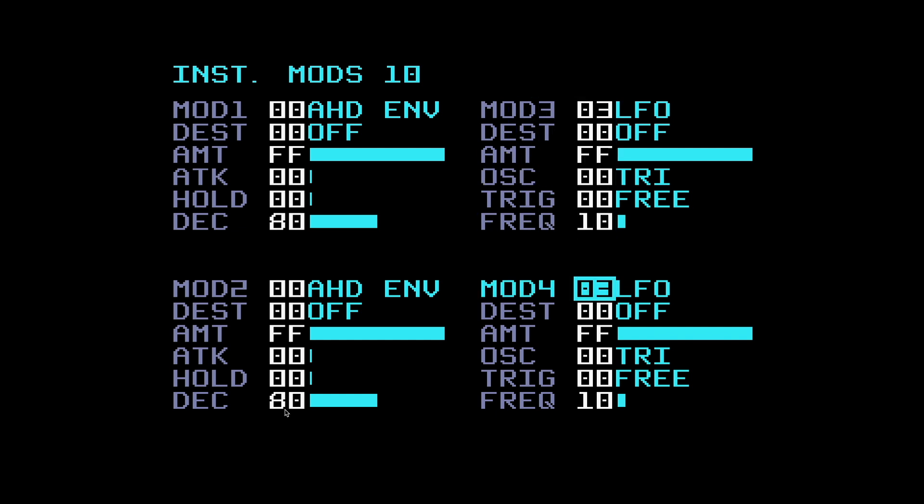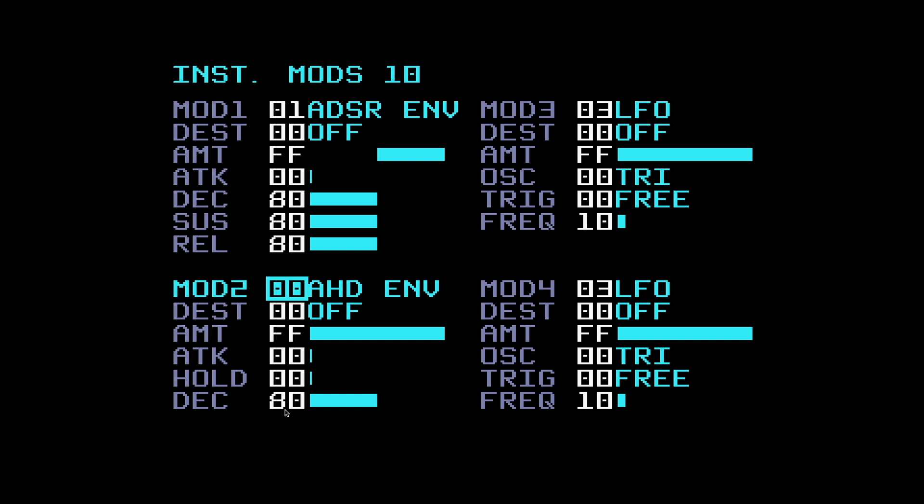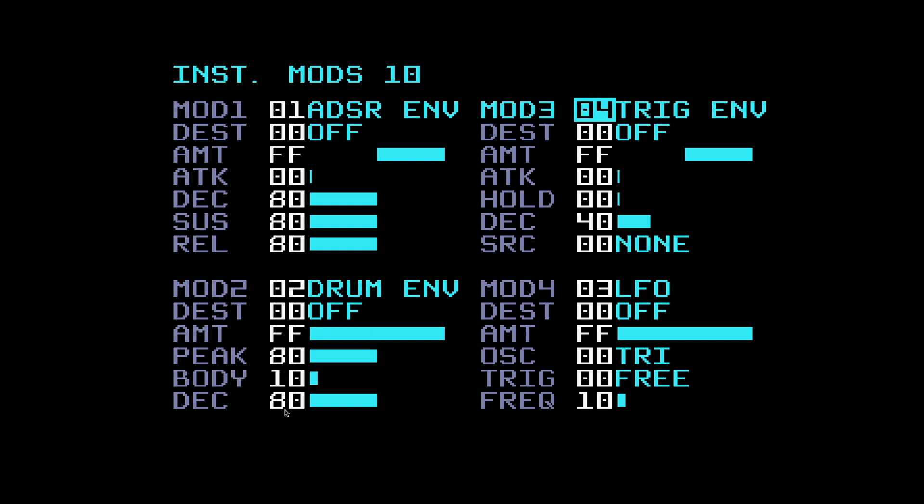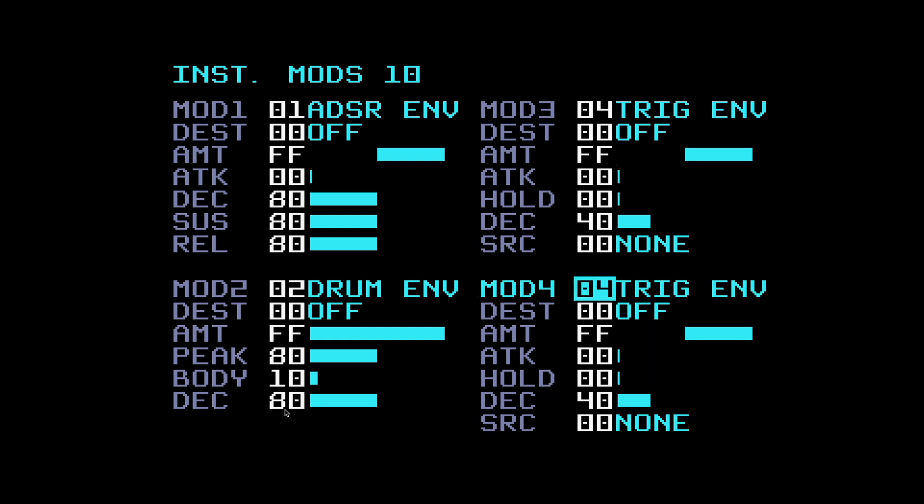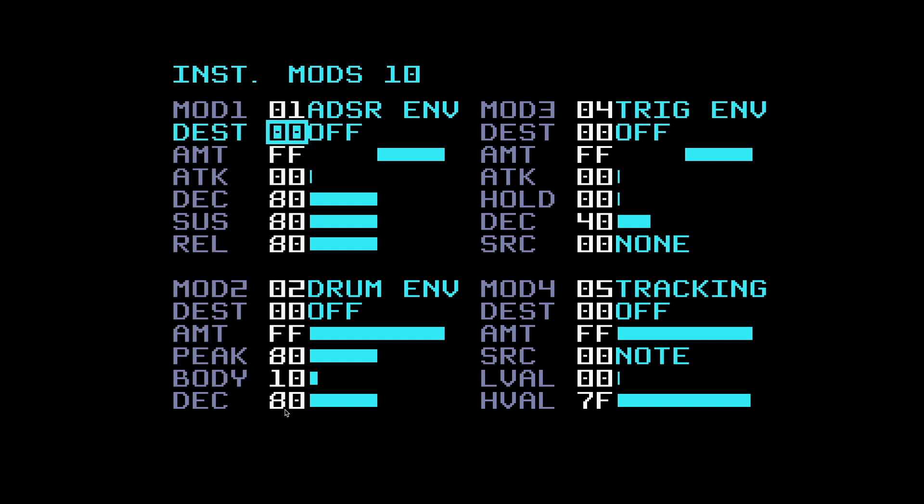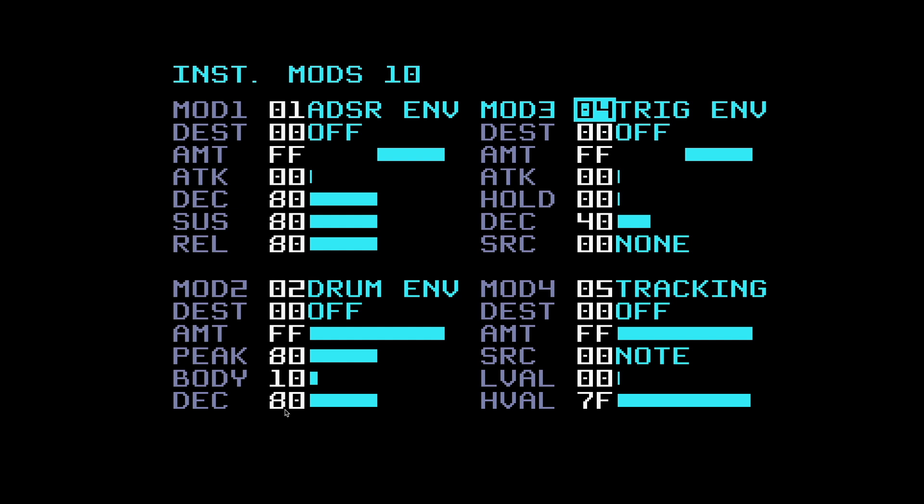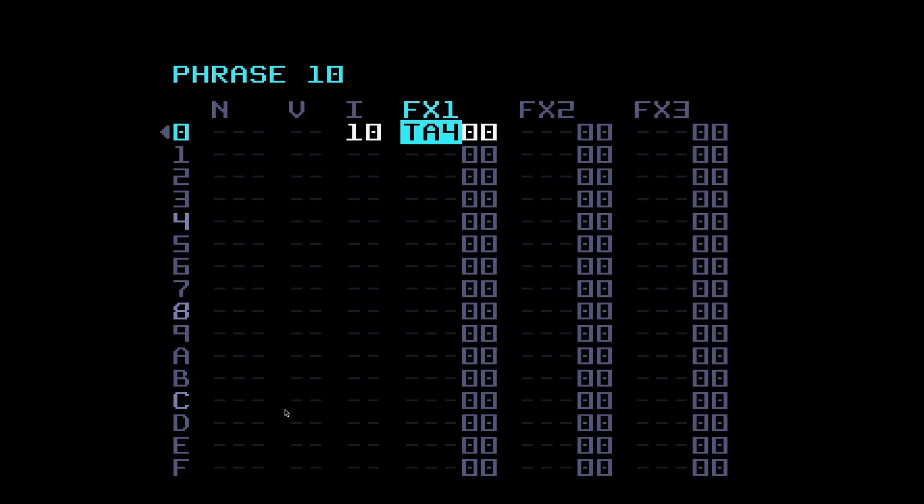Let's put some different ones in here now. Let's change mod 1 to ADSR, mod 2 to drum envelope, mod 3 to trigger envelope, and mod 4 to tracking. So we've got four different modulator types in the four slots.